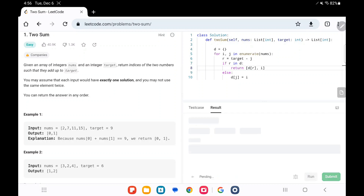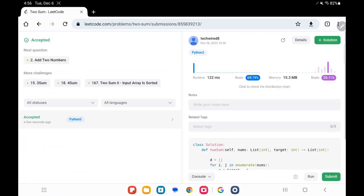It worked! Now we are submitting. This is how you solve the Two Sum problem, and we can see it's much more efficient.